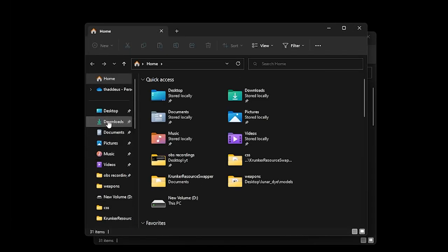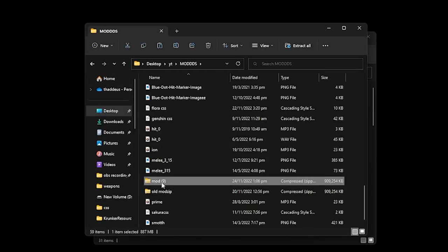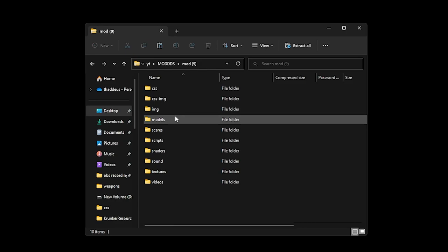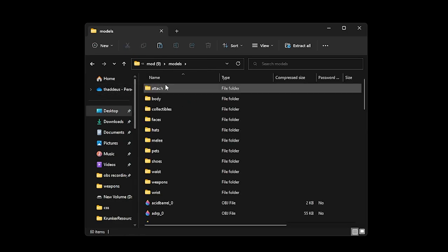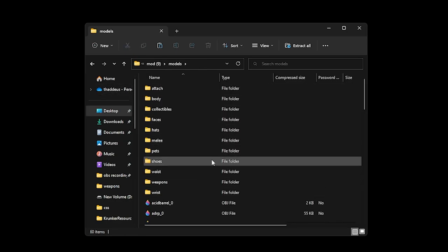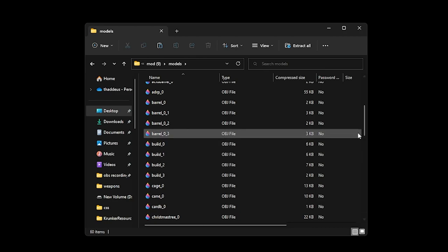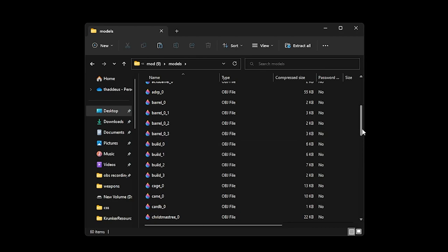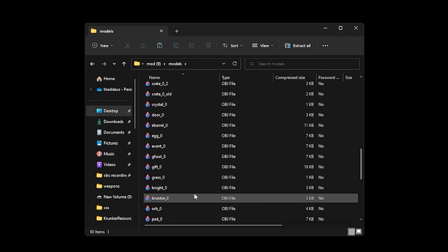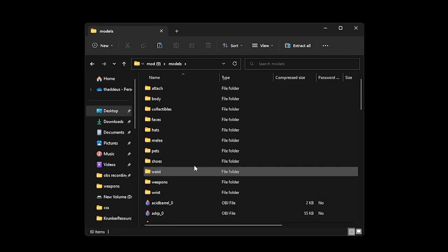Going back to the main folder, going back to the mod zip under models, you have attached body, collectibles, face, etc. And the rest here will be the models in the game like the crates and the containers.